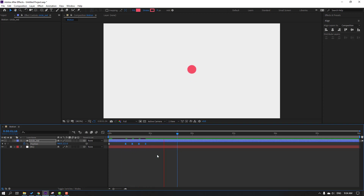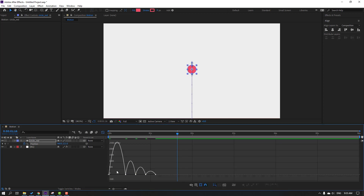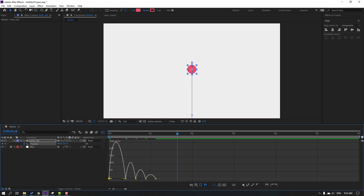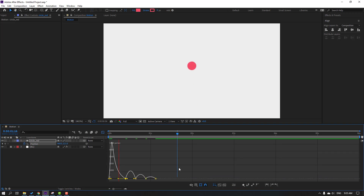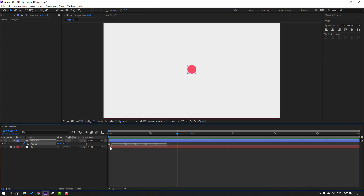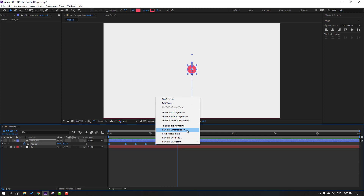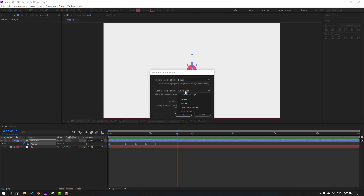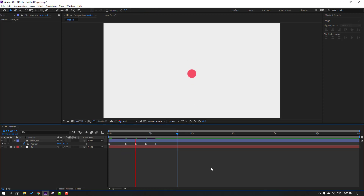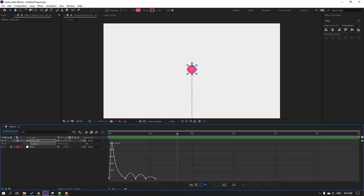Hold Alt and move to the right. Select the first two keyframes, go to the Graph Editor, select this graph and adjust it. Click this icon, select all keyframes, right-click, go to Keyframe Interpolation, and change Auto Bezier to Linear — click OK.